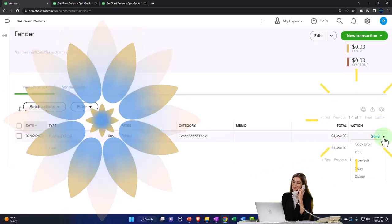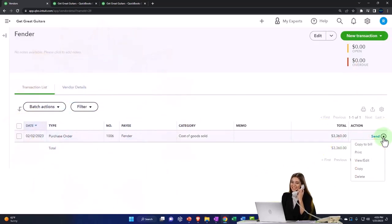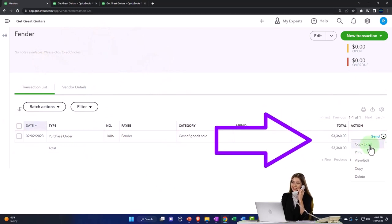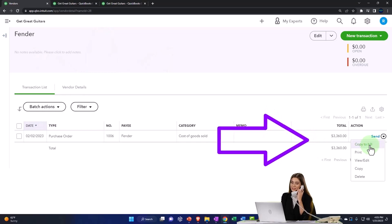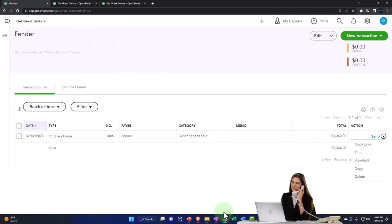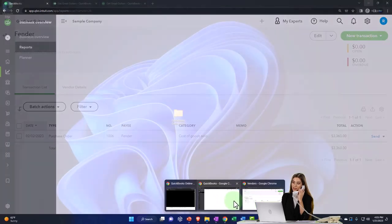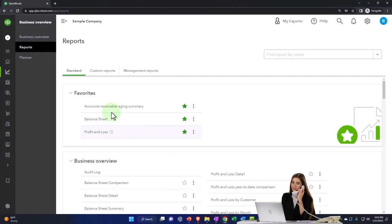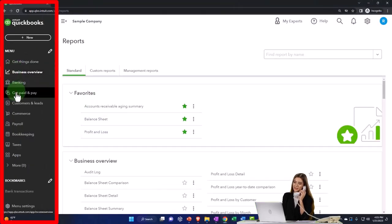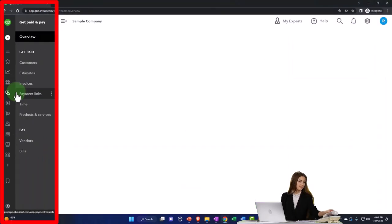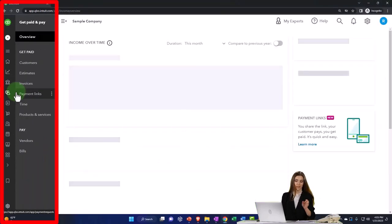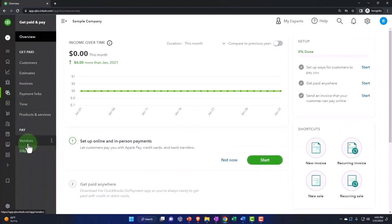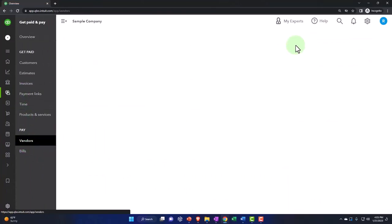So then over here we can send it or we can copy it to a bill. That's going to be basically the next step - we can copy it to a bill here. If you were in the other view, the business view, then it would be in the get paid and paid area, and that's going to be in the vendors. That's where we're at.